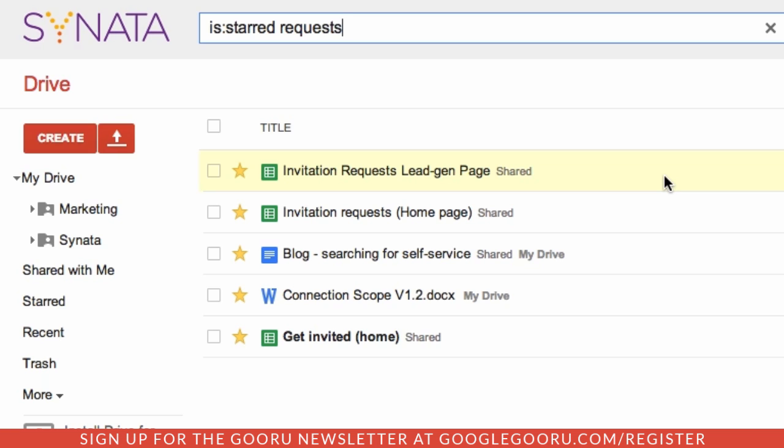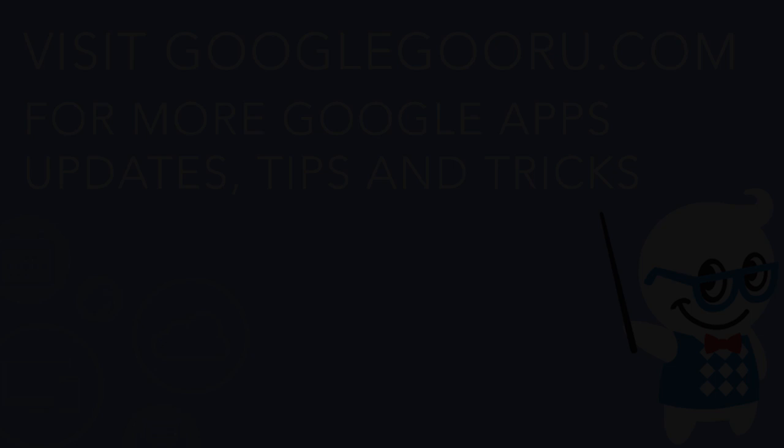And we'll leave it there. Try some of these operators out and let us know which ones helped you find your most elusive files. A list of the operators we covered is below. Thanks for joining us.